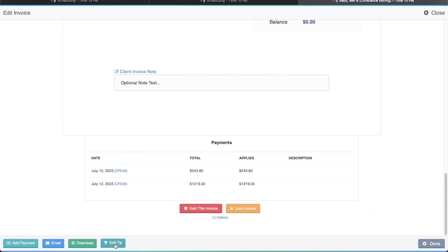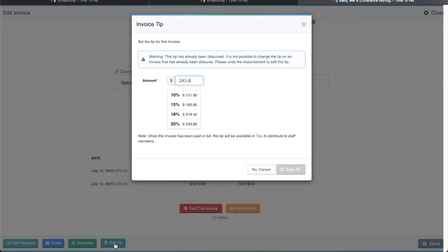It's important to note that tips that have already been dispersed to staff cannot be edited or removed. If you try to edit or remove a tip that has already been dispersed, you'll see this warning at the top of the Edit Tip window, and you won't be able to make any changes. To edit or remove a tip that has been dispersed, you'll need to undo the disbursement, which we'll review in a later part of this video.